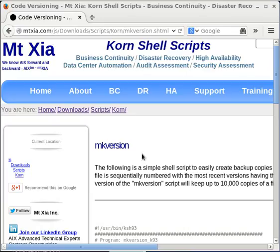It creates versions of a file by appending a number to the end of the file name being versioned. The latest version has the lowest number following the file name, and the oldest version has the highest number following the file name.